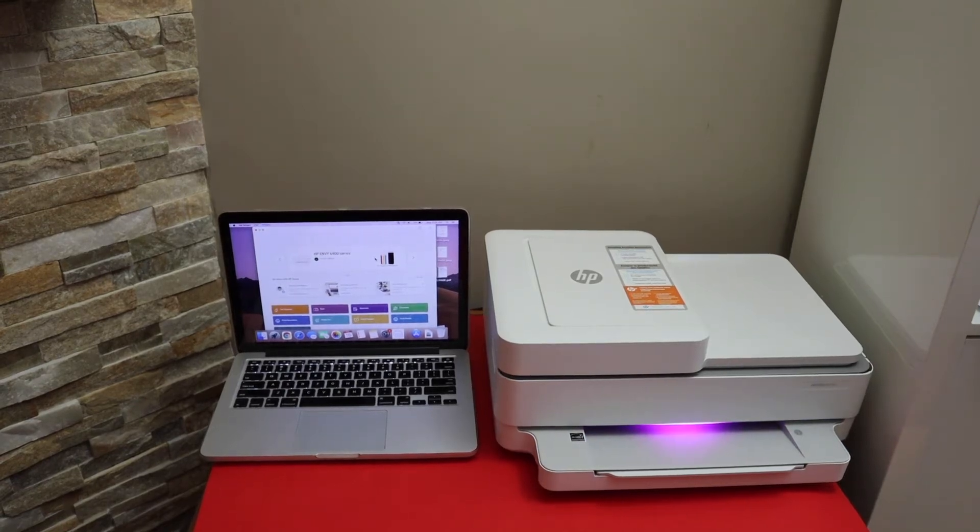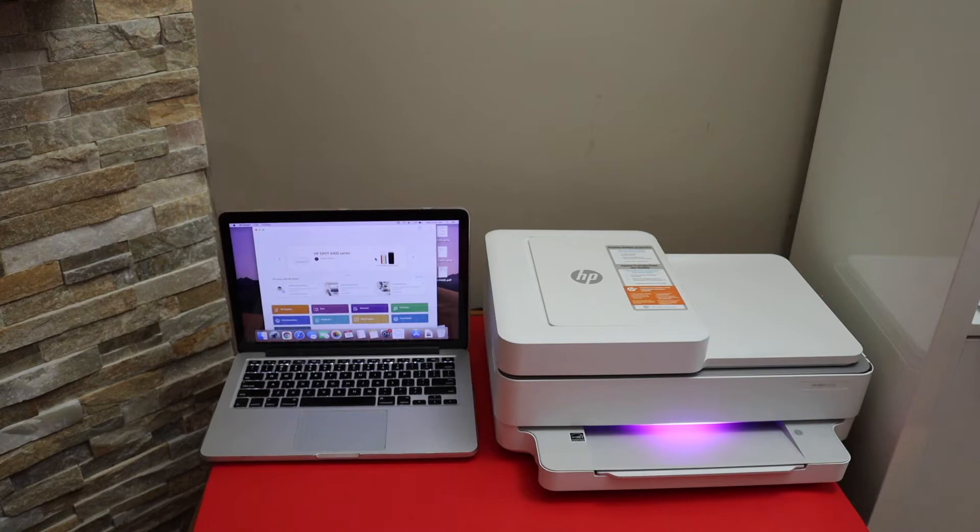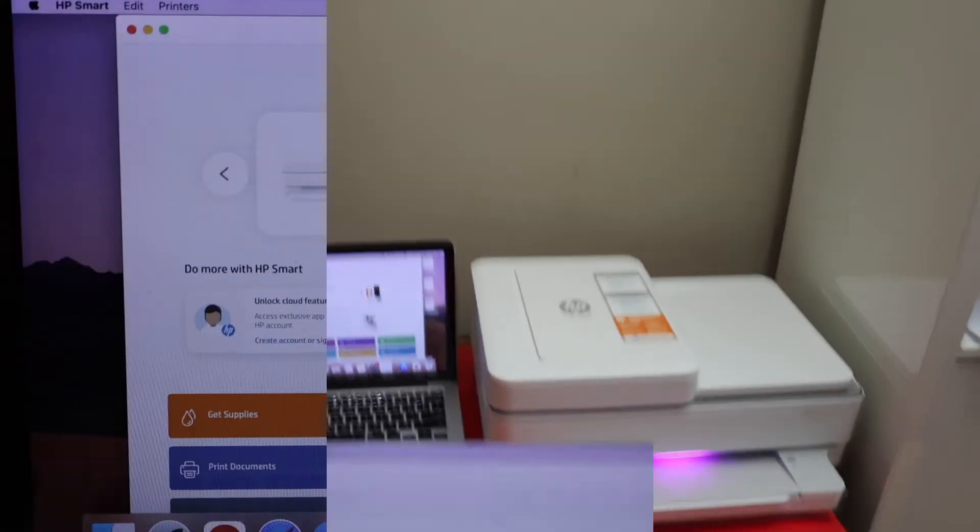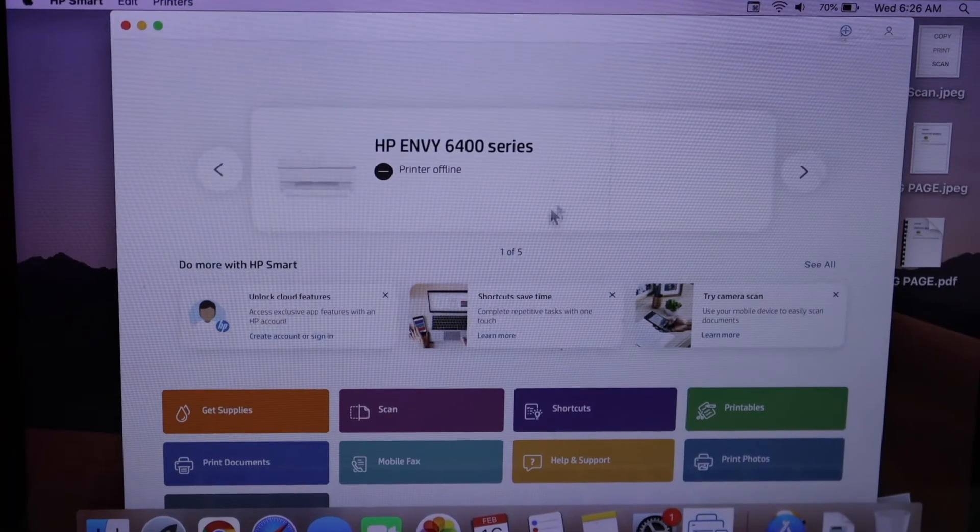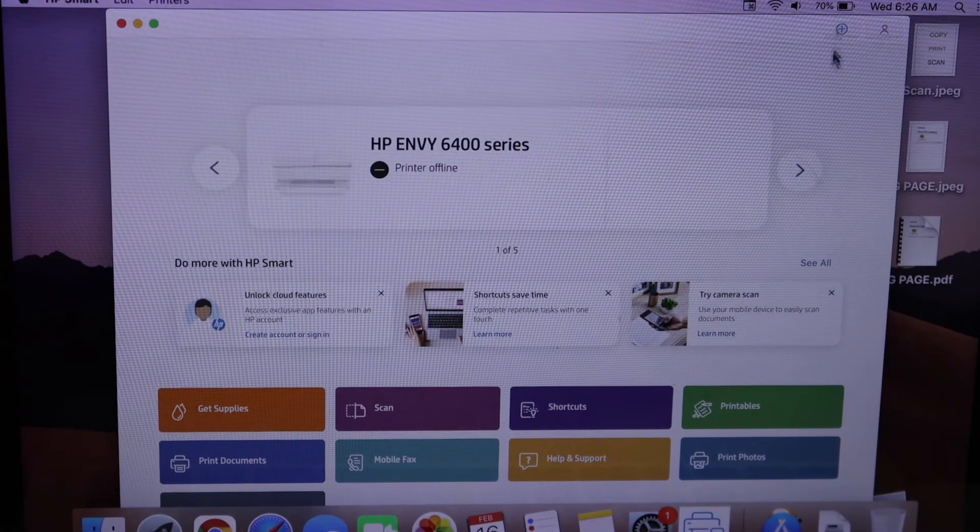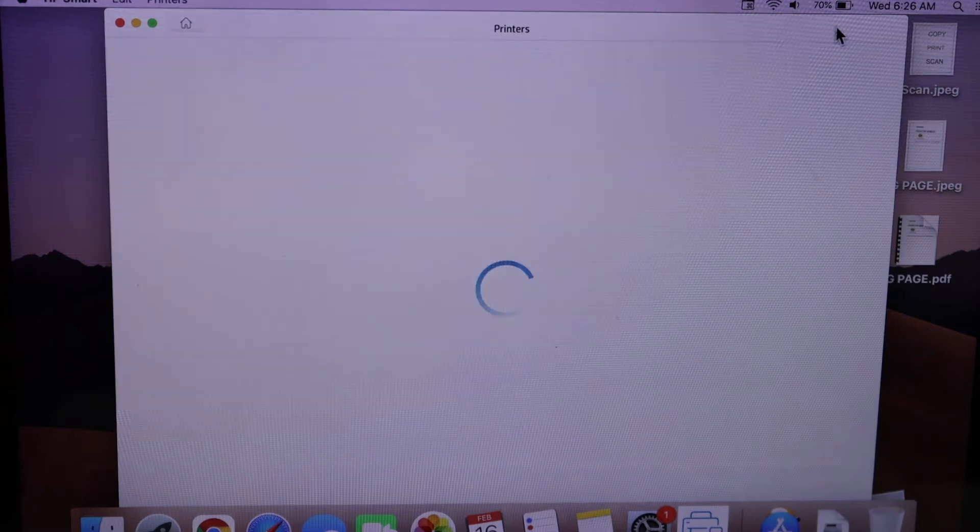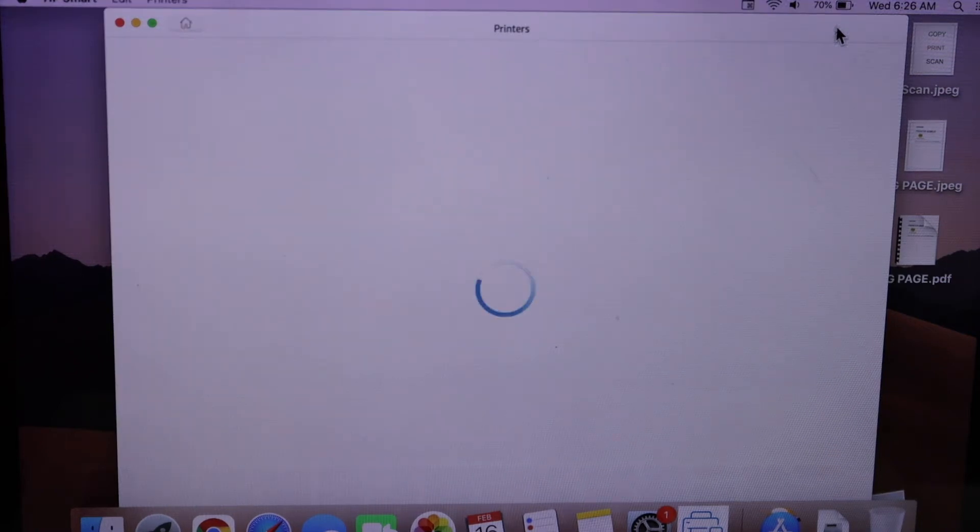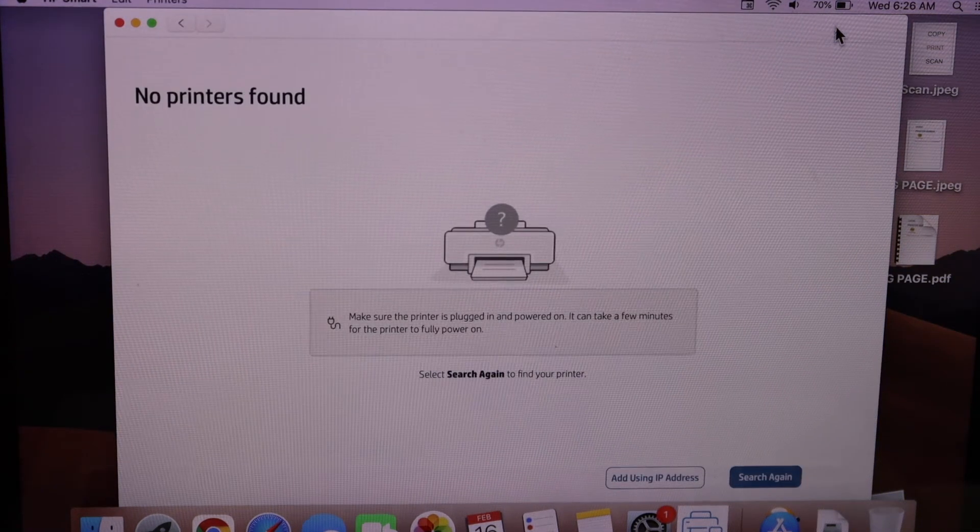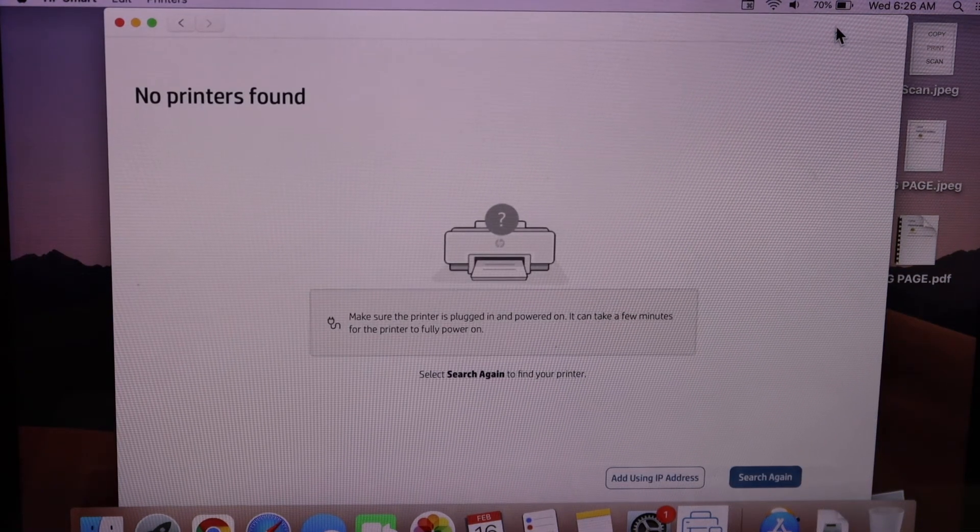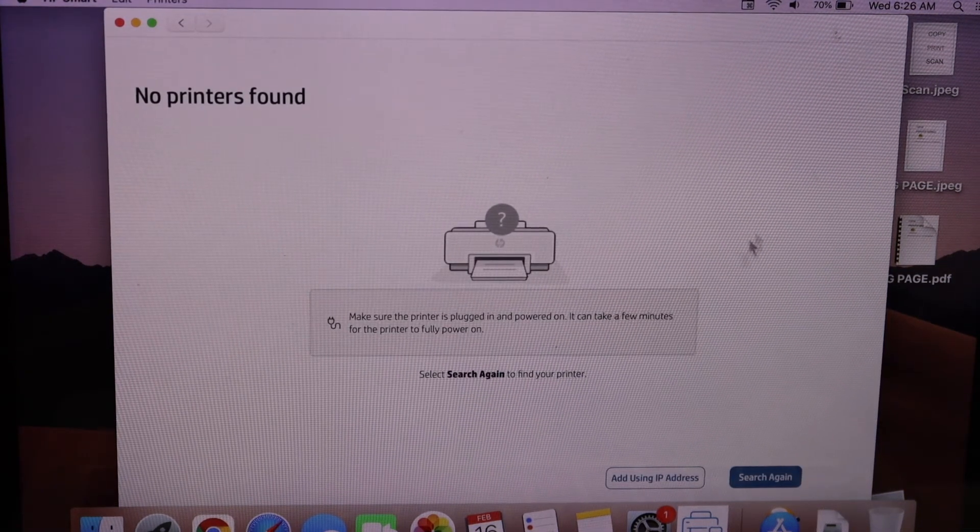Now go to your MacBook and open the HP smart app. In the HP smart app click on the plus button on the top and it will search for your printer. If you don't see your printer click search again.